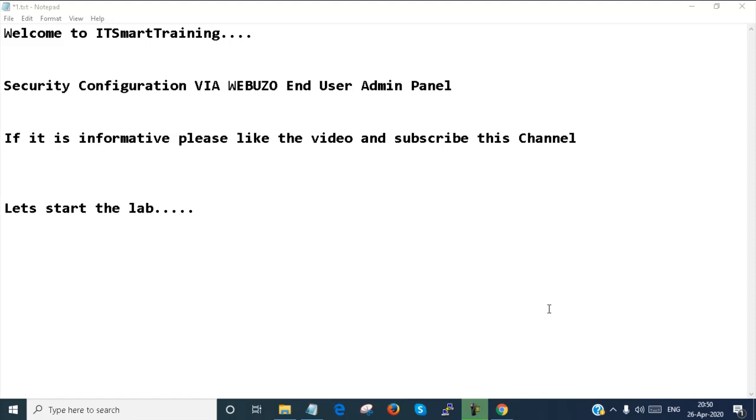Welcome to my channel ITSmart Training. Today we are going to start a security configuration via our Webuzo End User Admin Panel. If this video is informative, please like the video and subscribe the channel. Let's start the lab.